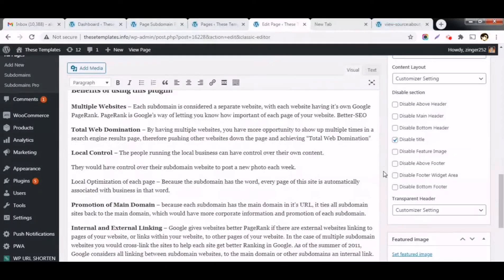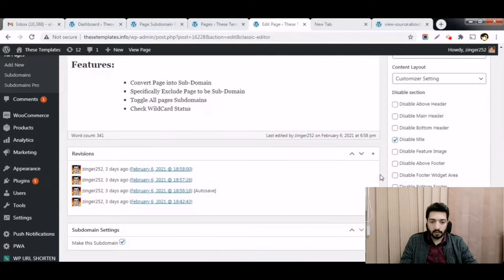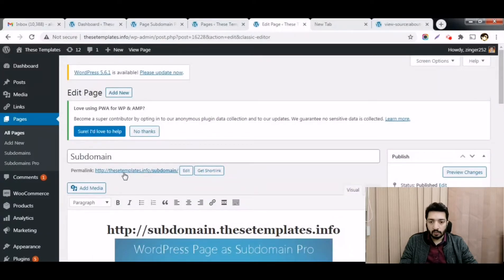If you need to know how to configure the wildcard subdomain, I have attached a video — you can click on it if you don't know how. Once the plugin is activated and the license is activated, you simply create a page.